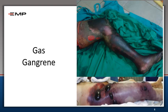Another indication for amputation is gas gangrene. This patient has gas gangrene, and it is urgent — urgent amputation is needed as a life-saving procedure.